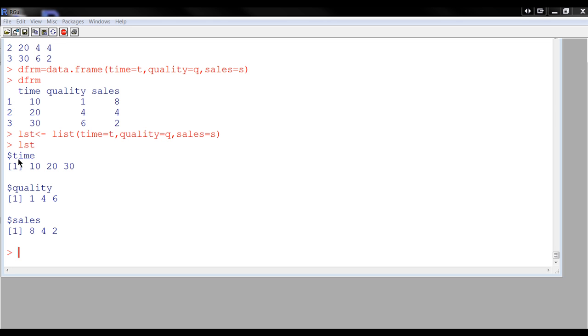If I print it out, it says time looks like this, which is here, quality looks like this, which is here, and sales looks like this, which is here.